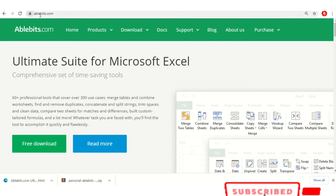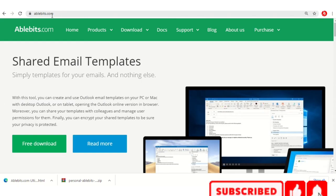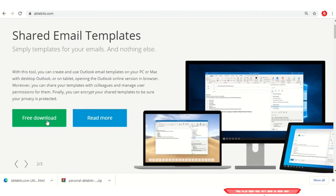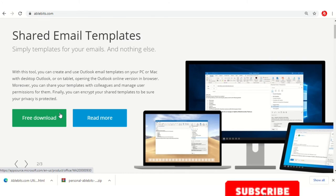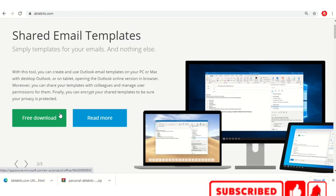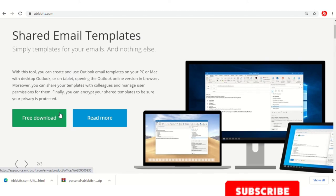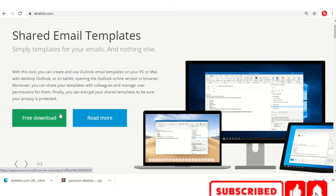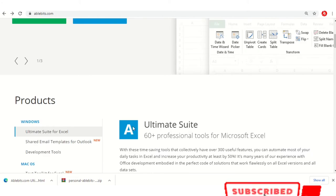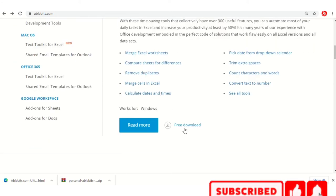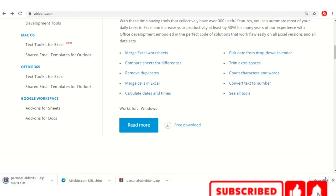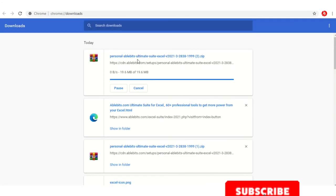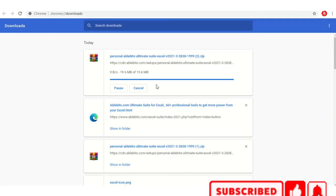On ablebits.com, scroll down — you don't want to click the first Free Download button, scroll down and then click Free Download. Automatically it will be downloaded to your downloads folder. Only a fraction of a second is required for the download.